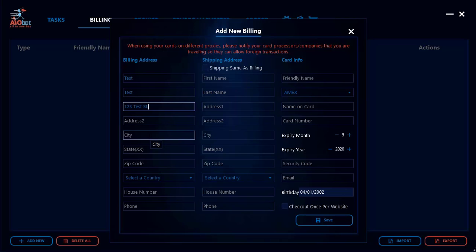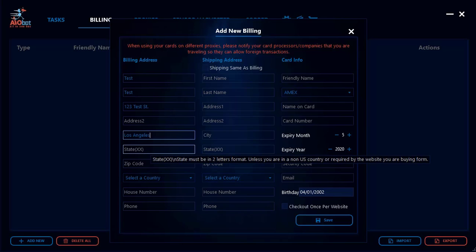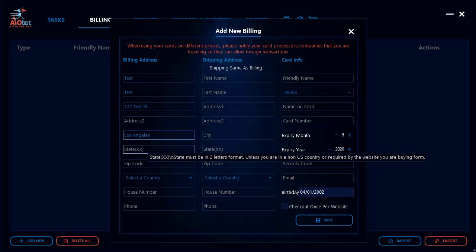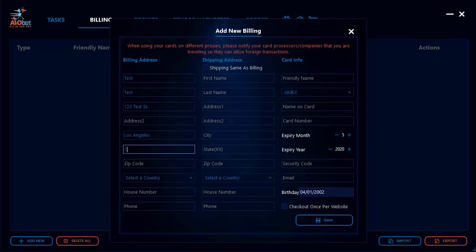Next, add your city — if you live in Europe it might be something like Paris, or Los Angeles if you're in the US. For the state field, if you live in the US, note that it must be in two-letter format. If you put something like 'California' it will display an error at checkout. It must be the two-letter code, so California would be 'CA' and New York would be 'NY.'